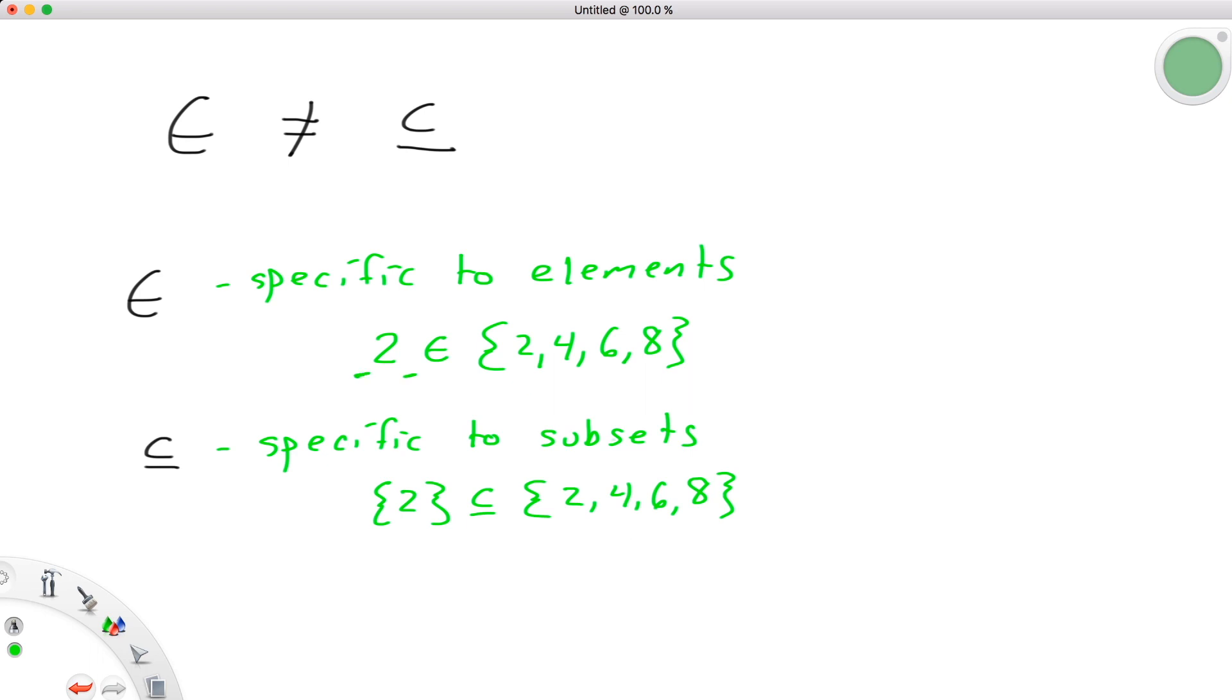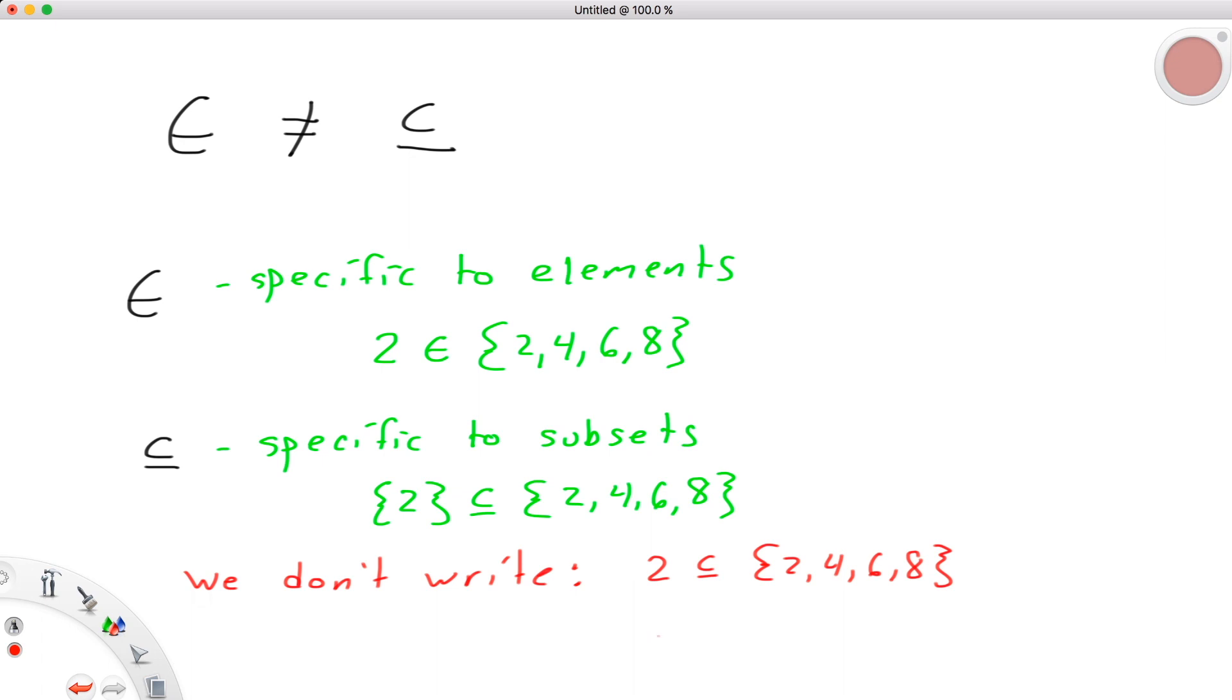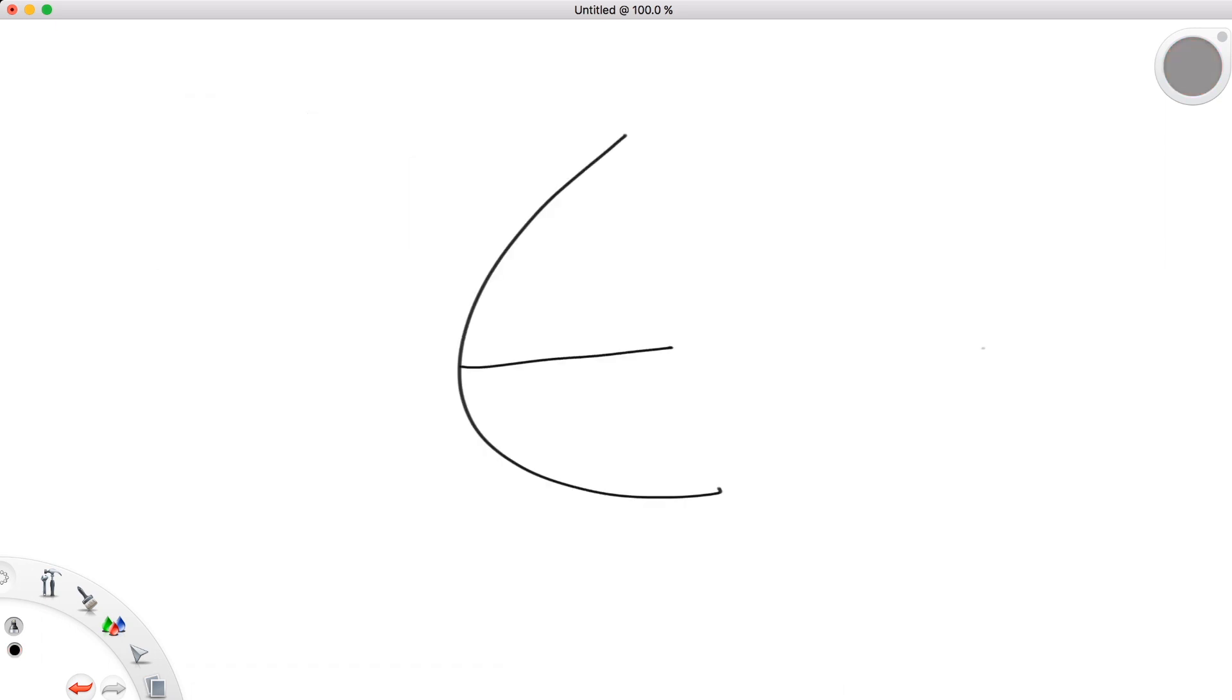Notice how I'm specifying an element without brackets versus a set with brackets. This is important, as we could not write 2 is a subset of 2, 4, 6, 8, or the set 2 belongs to 2, 4, 6, 8. This is for elements, and this is for subsets.